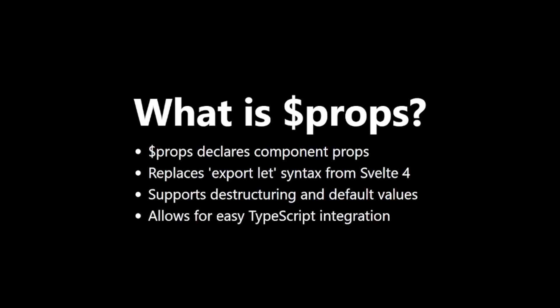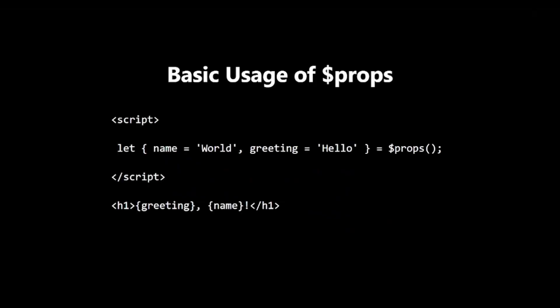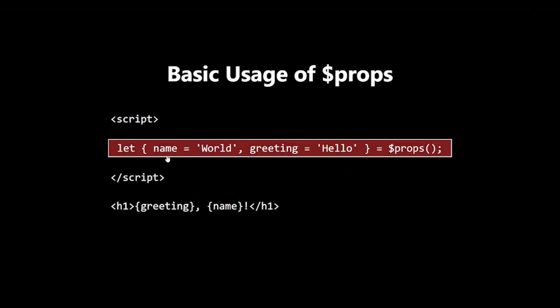Basic usage of $props. Let's look at a basic example of how to use $props. In this example, we are declaring two props: name with a default value of world, and greeting with a default value of hello. This replaces the export let syntax from Svelte 4.